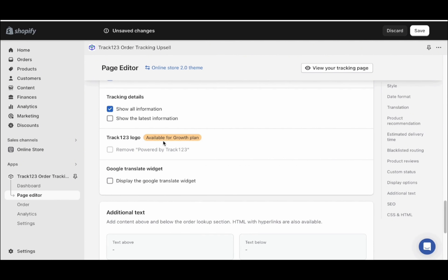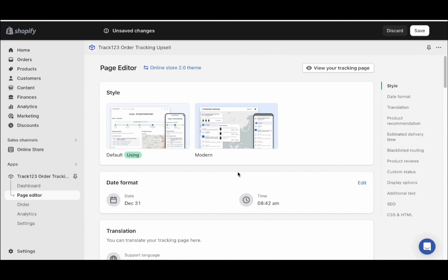In the beginning, as we're on the free plan, the Track123 logo will be showing on the tracking page — don't worry about that. Once you're making money and have orders coming in, you can pay for the growth plan and get this removed. Once you've done all of that, go ahead and click save.